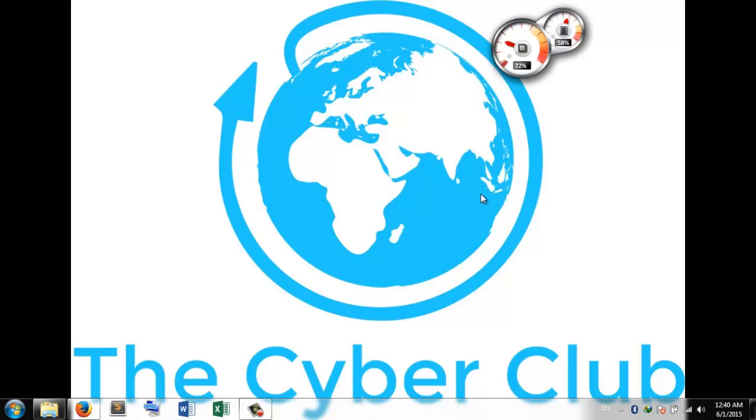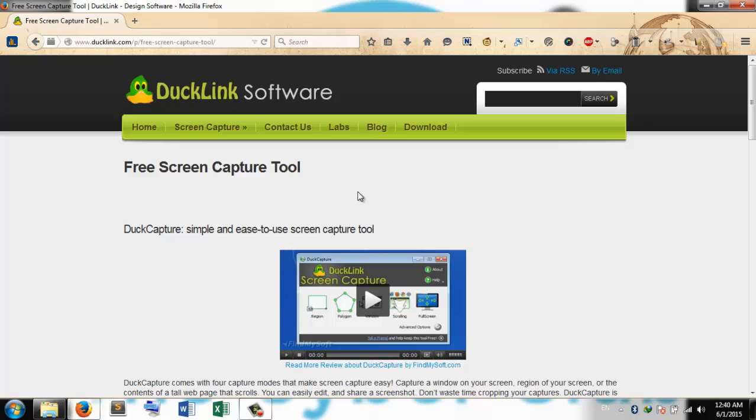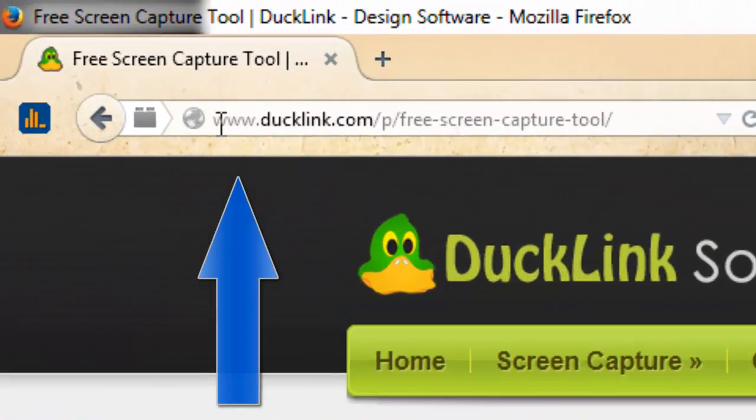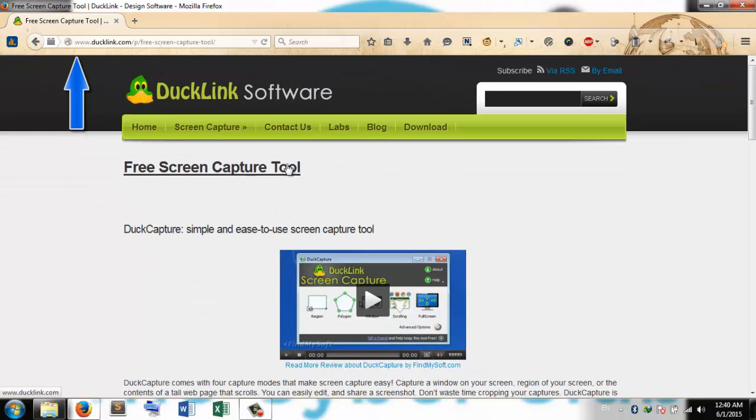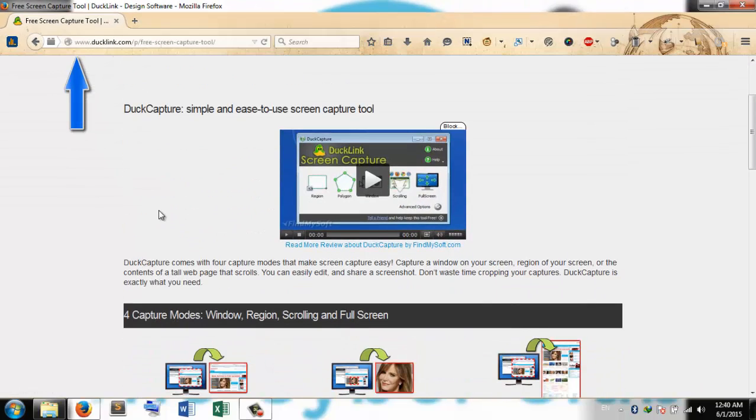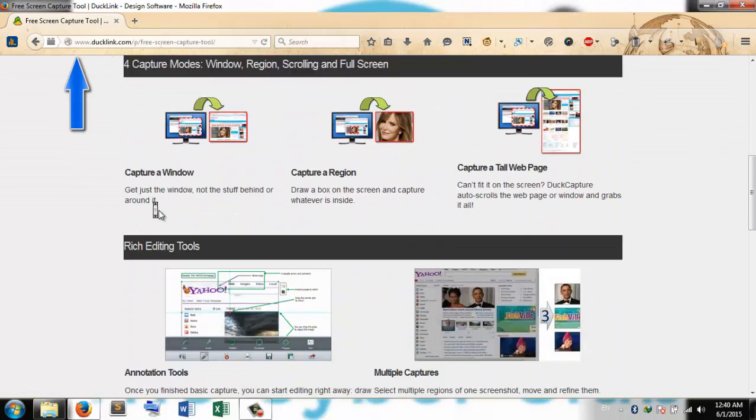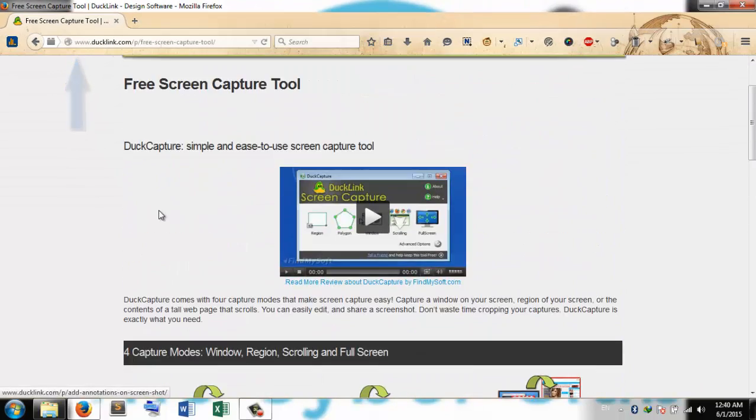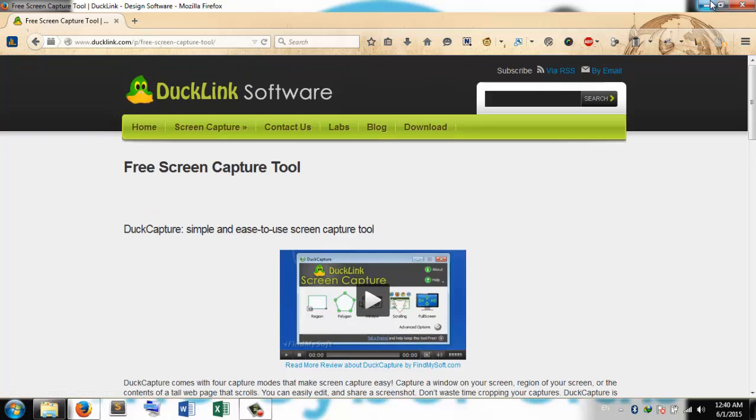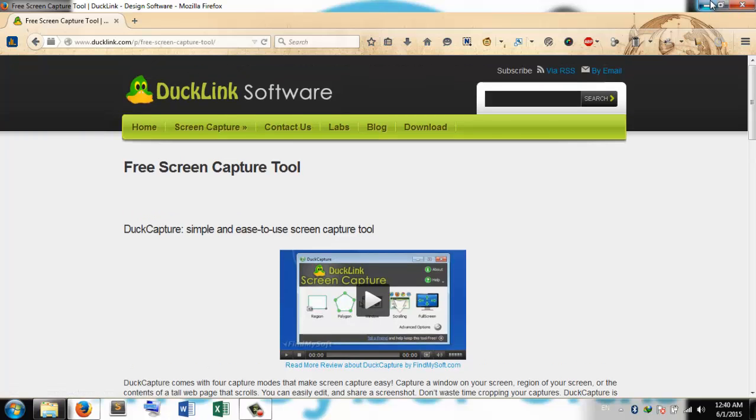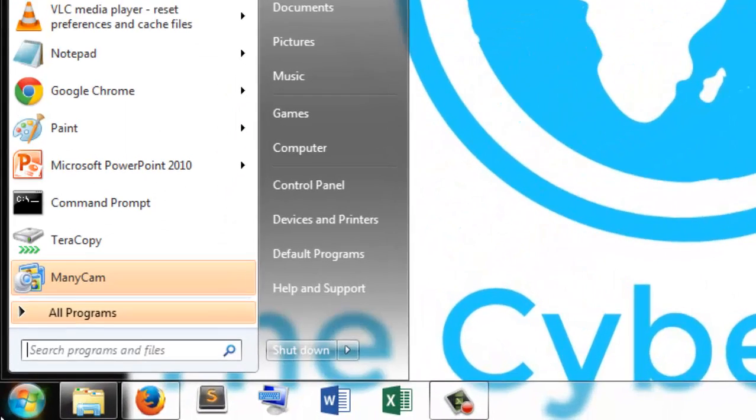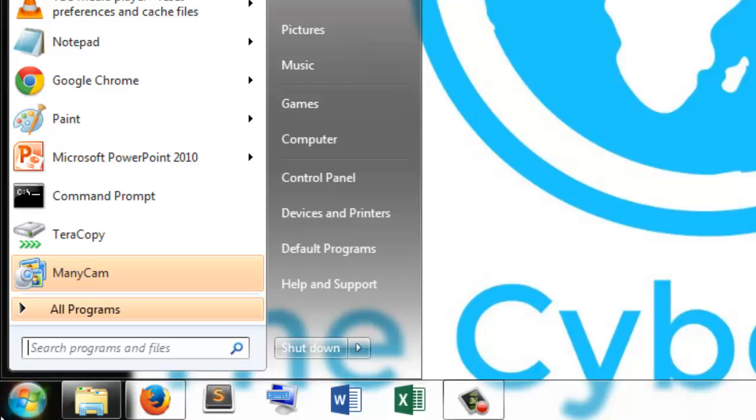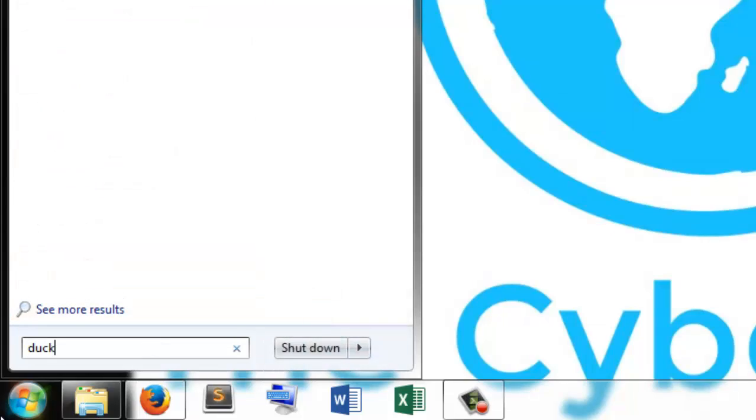To download Duck Capture, you have to go to this website, duckling.com, and from there you can download this tool. Let's assume the application is installed. Let me open it. Here is Duck Capture.